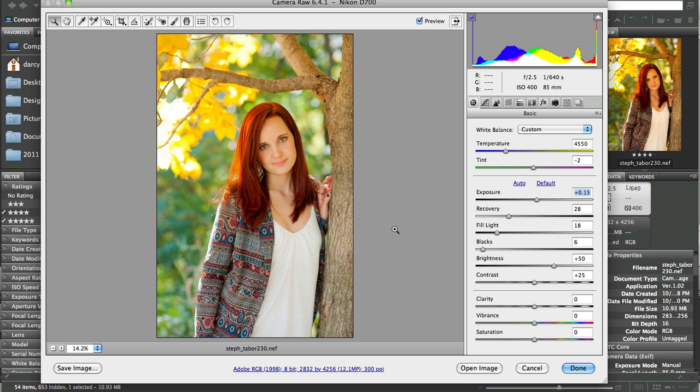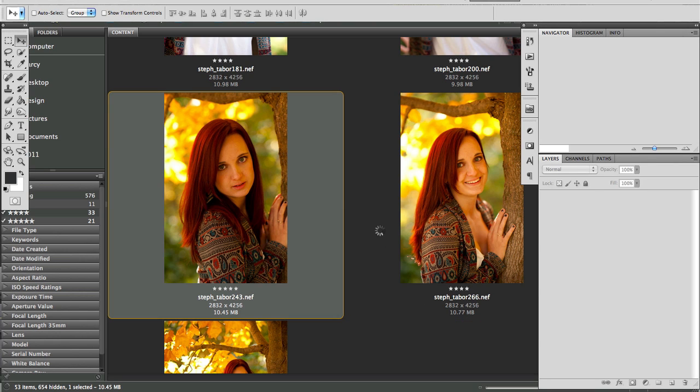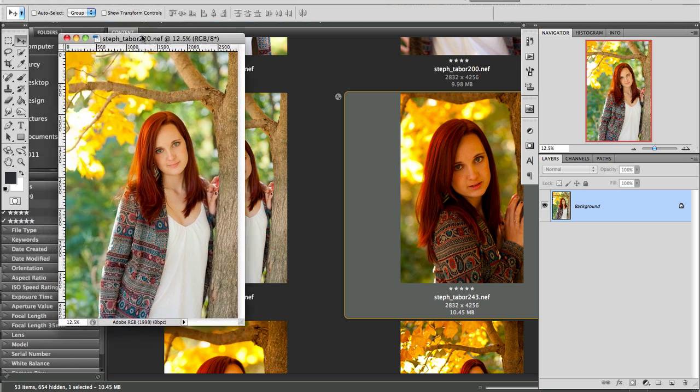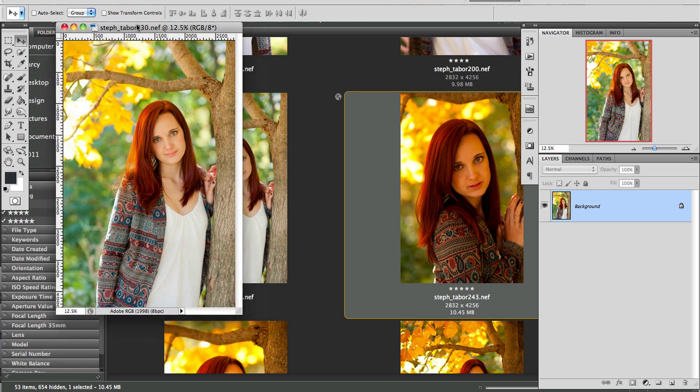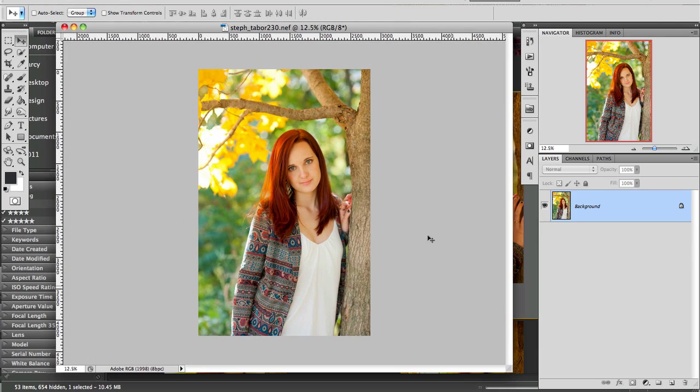Alternatively, if you want to go right to Photoshop, go ahead and click here and hit open image. Photoshop will open and the changes that you made in ACR will be brought with it. So now there's very little editing left to do because you made all of the big changes right there in ACR.